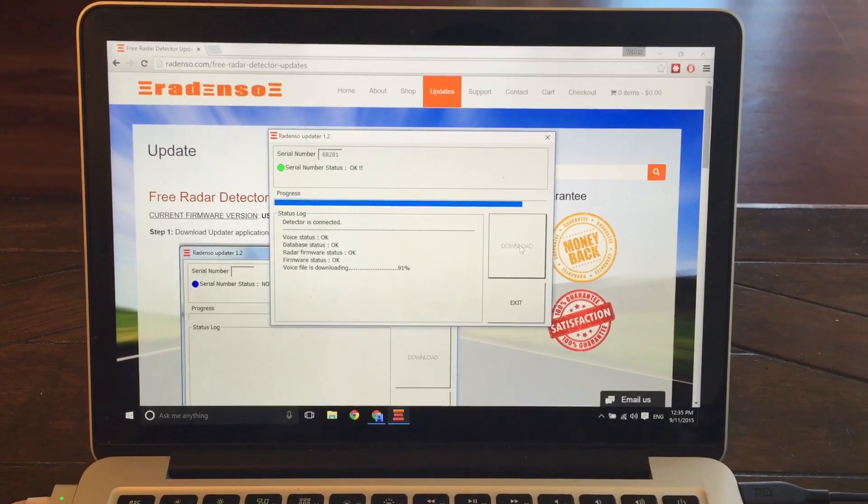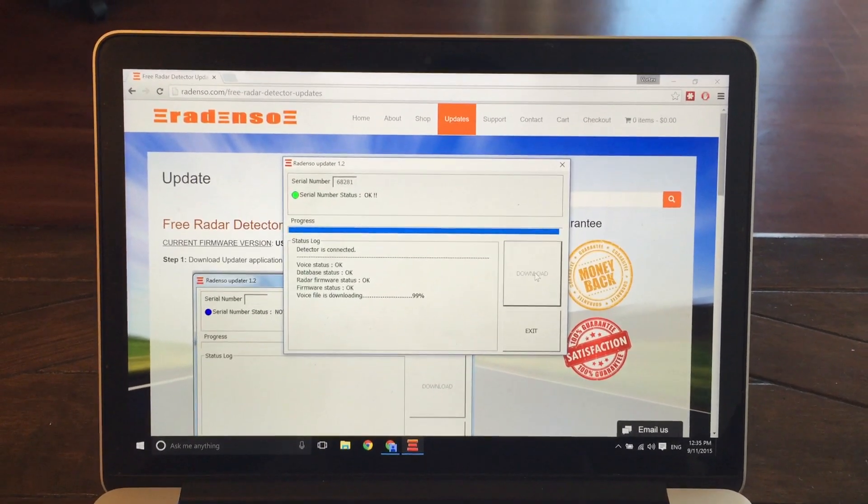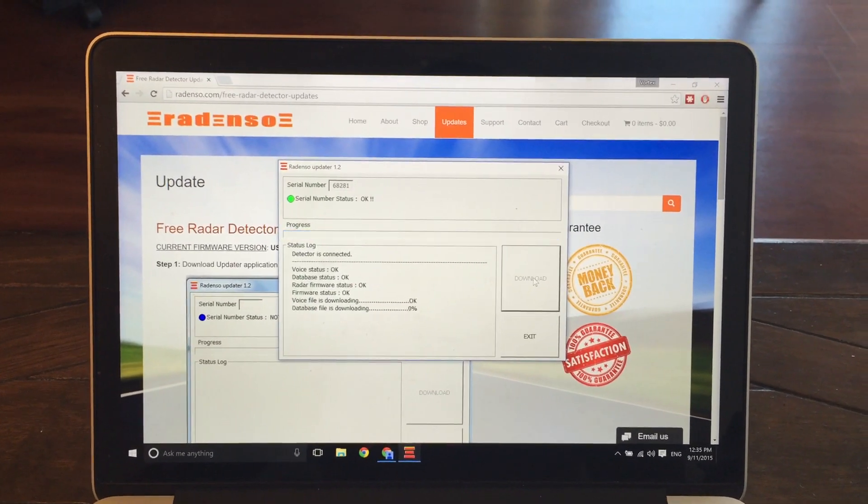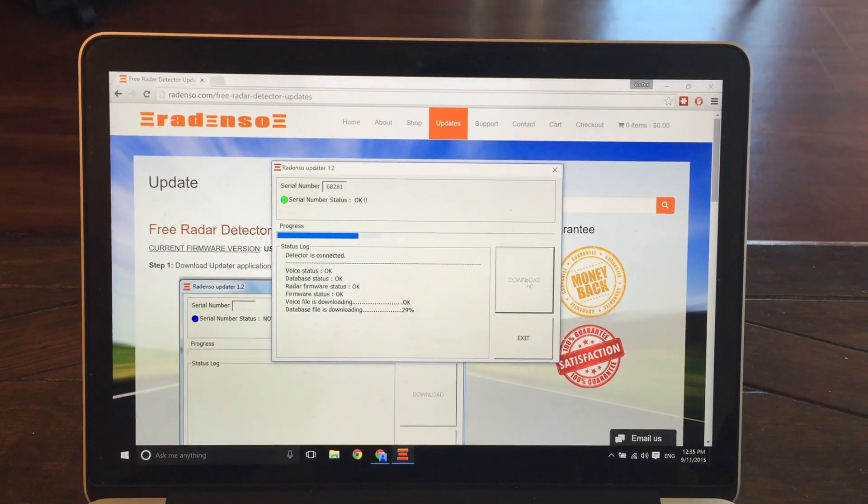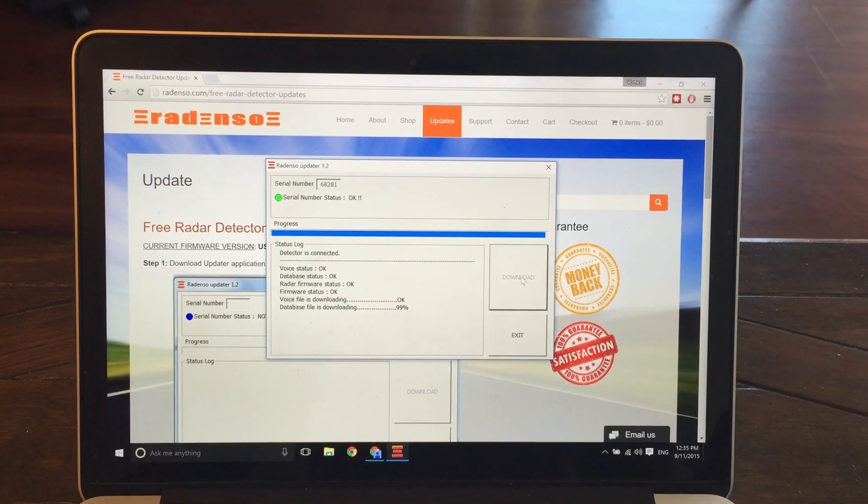So nothing's being displayed on the Radenso screen. It is blacked out, but everything looks like it's going just fine on the computer.